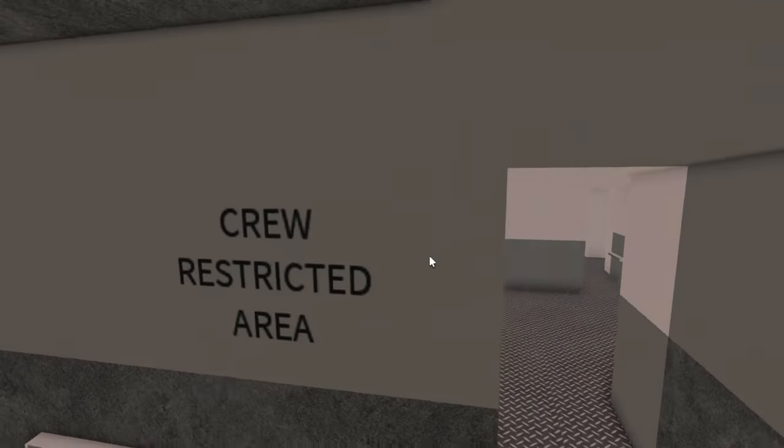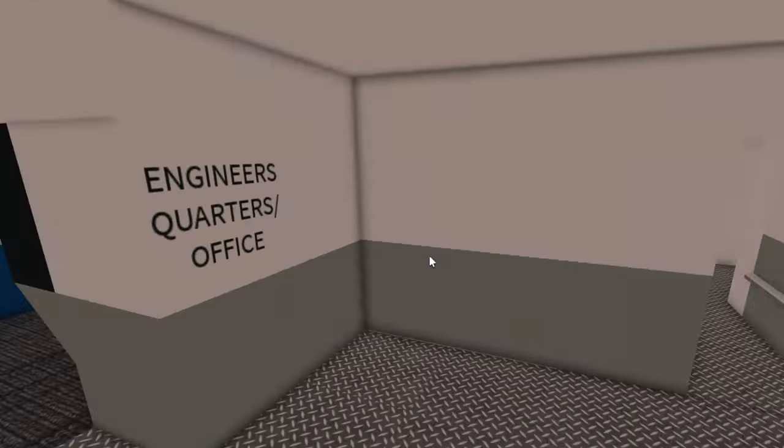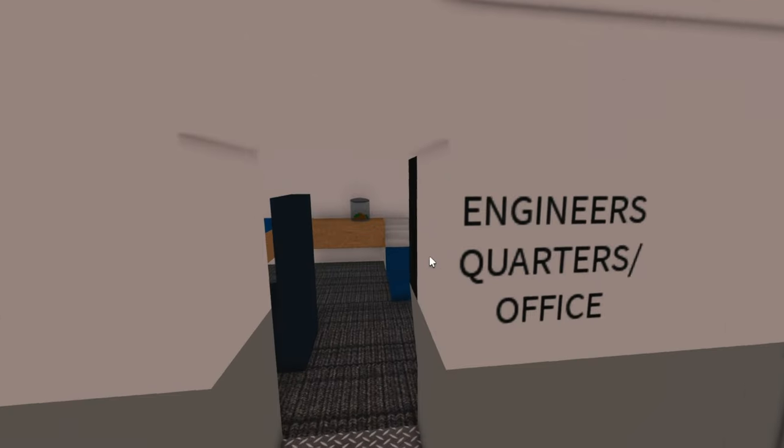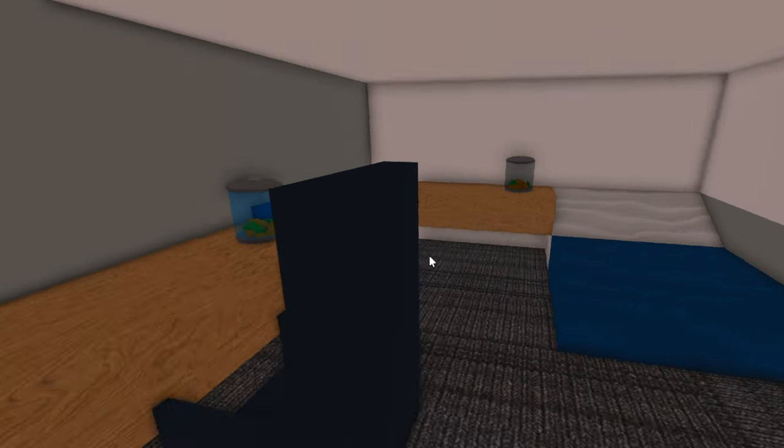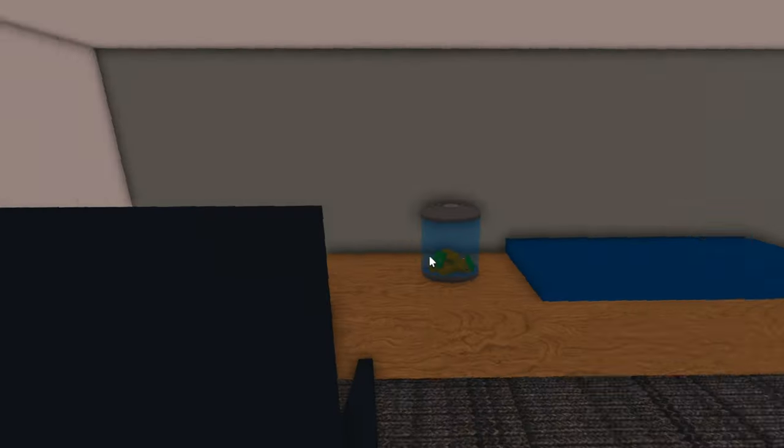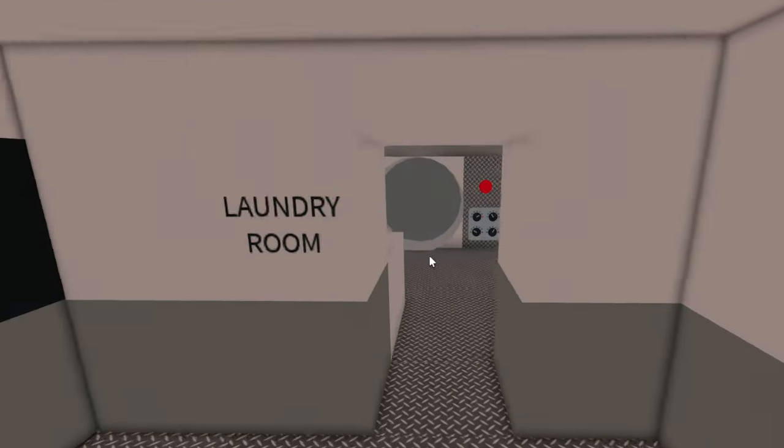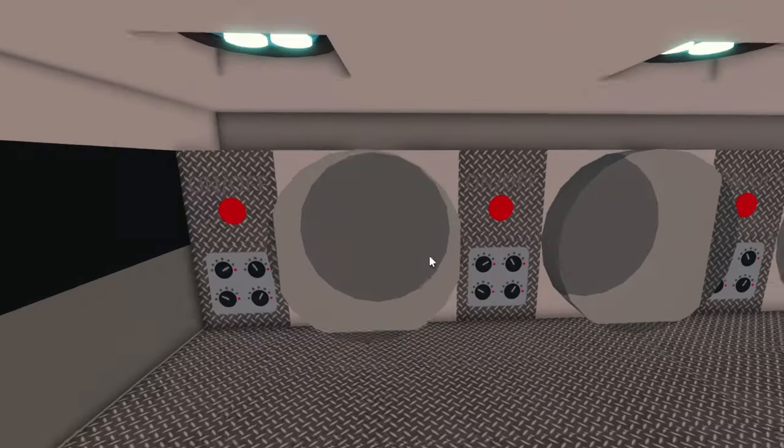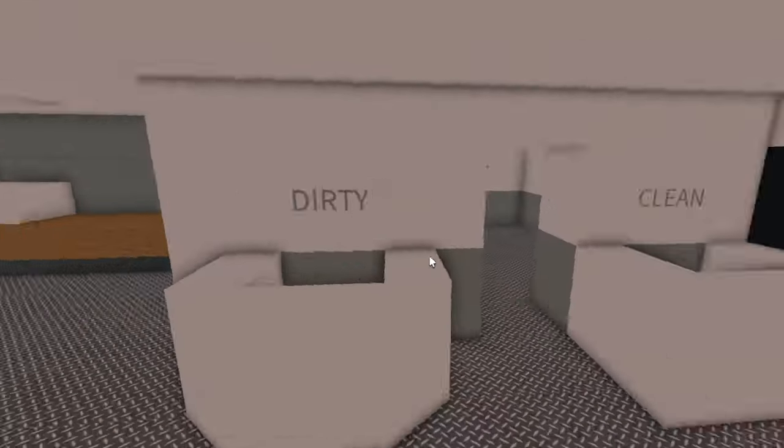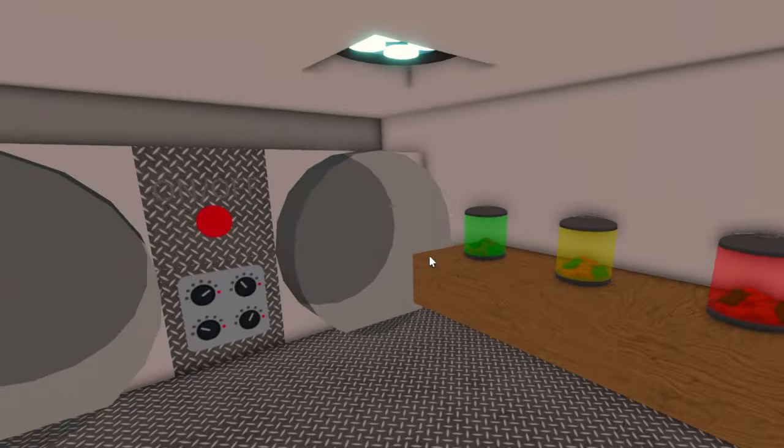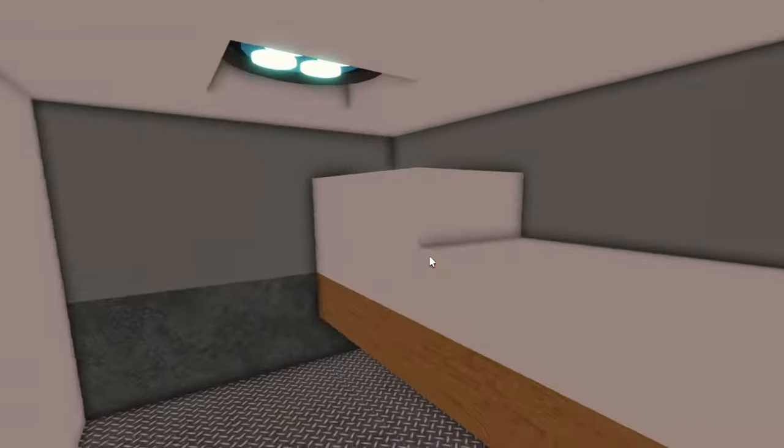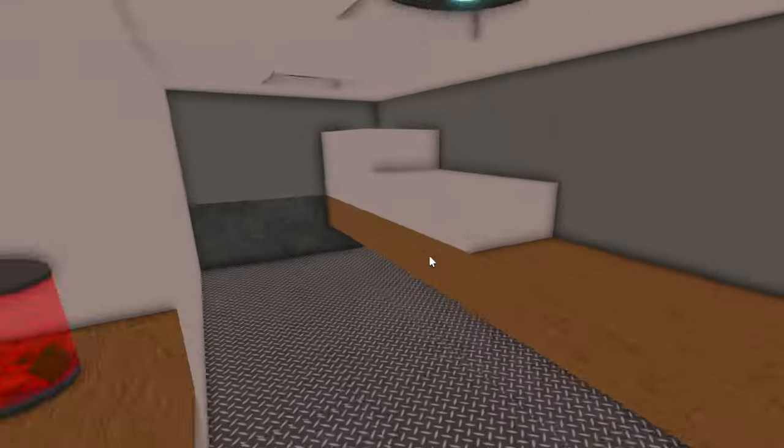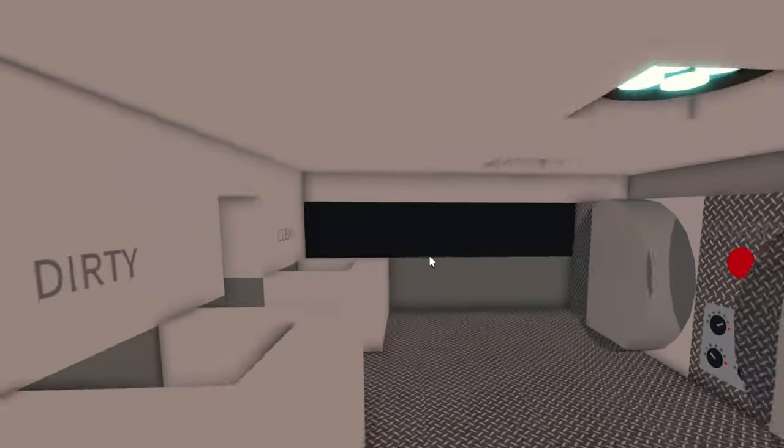But let's head to the crew restricted area. This is where all the action happens. So we have an engineering quarters. Here we have a bed, some tables, TV, and we have the laundry room. So we have washing machines, dirty and clean laundry bins, laundry detergents, some towels and linen, and a little table for you to fold it.